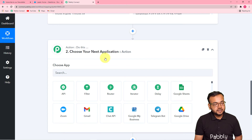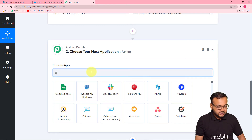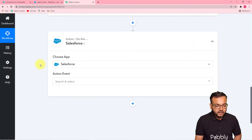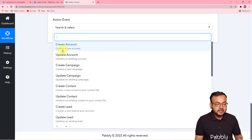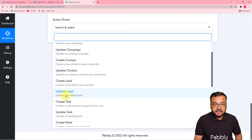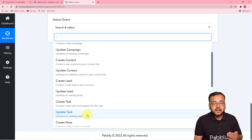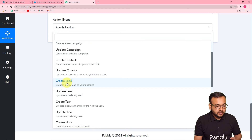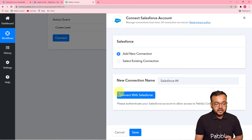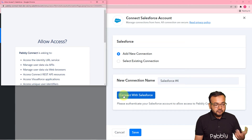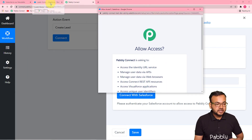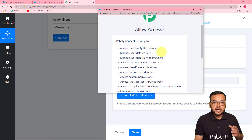Now go to the Action panel and search for Salesforce — that's our action application. Select Salesforce. It will show you available action events: create account, update account, create campaign, update campaign, create contact, create lead, update lead, and more. The action event I'm using is Create Lead automatically in Salesforce, so I'm selecting Create Lead. Then click the Connect button, select Add New Connection, and click Connect with Salesforce. A window will open asking you to log in if you aren't already.